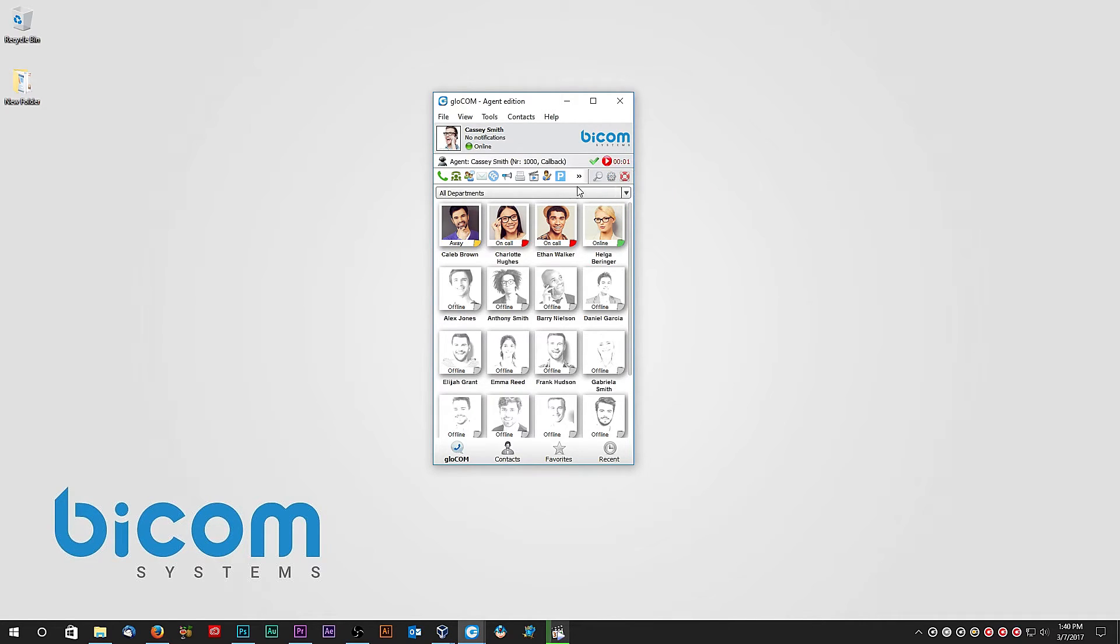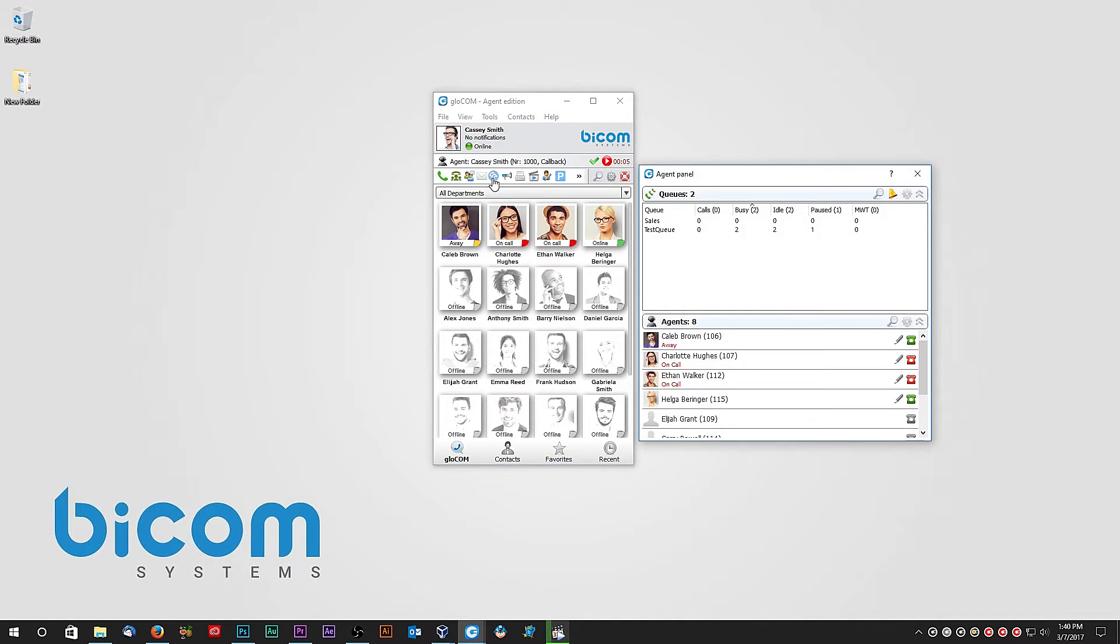Another unique feature in Agent Edition of Glockom is the Agent panel. The Agent panel displays information about queues and agents that are relevant to the call center agent. You can sort the queues by different categories.